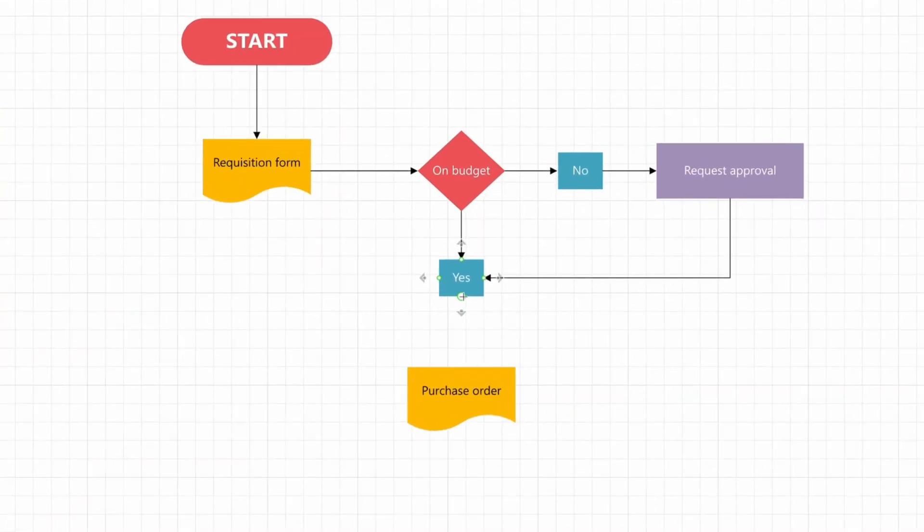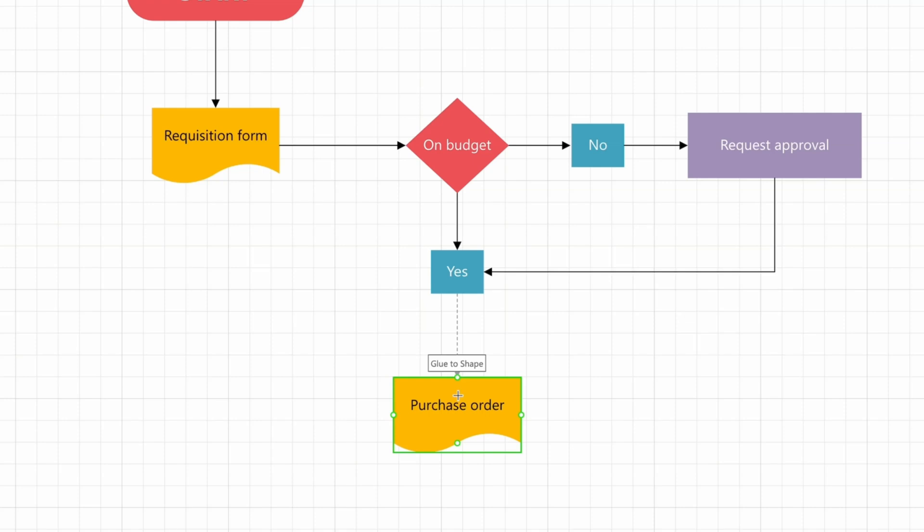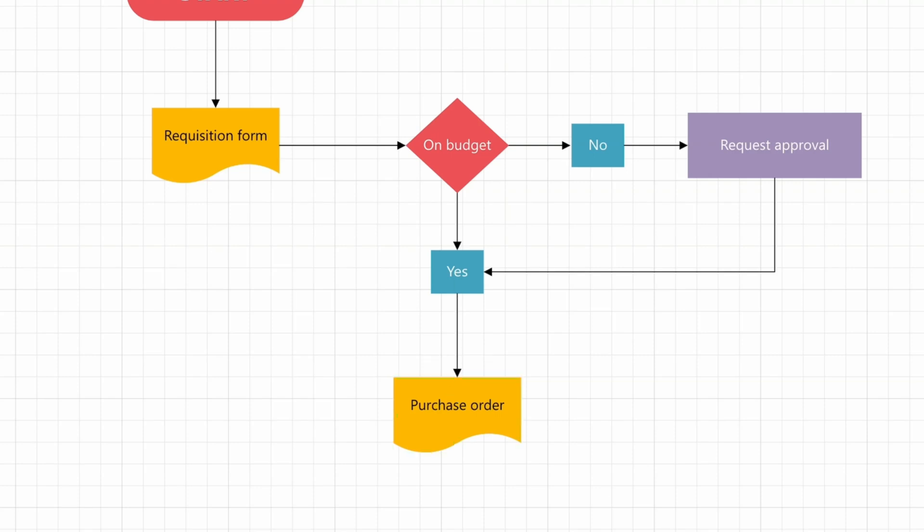When you draw a connector, you can choose to make a static or dynamic connection by pointing at the edge or the interior of the target shape. A green circle or a green border will indicate the type of connection you are making.